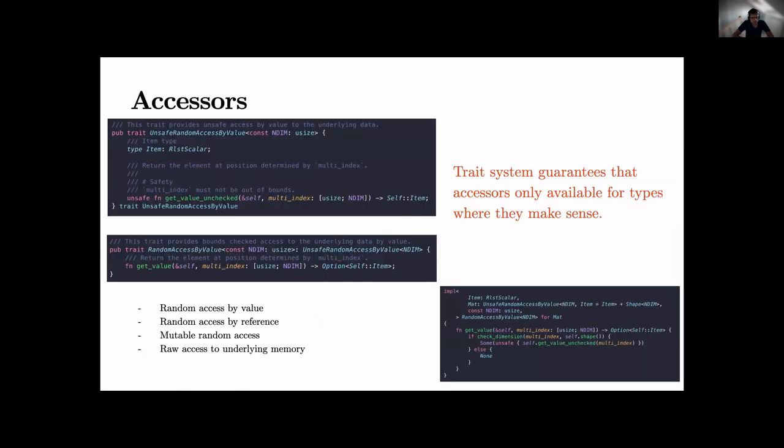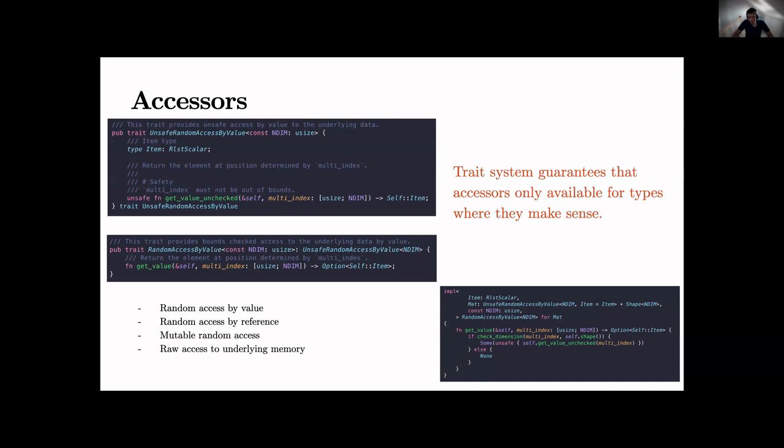Okay, so we've got lots of different types of accessors to arrays. So random access by value, random access reference, mutable random access, raw access to underlying memory obviously as well for external BLAS/LAPACK stuff and so on.